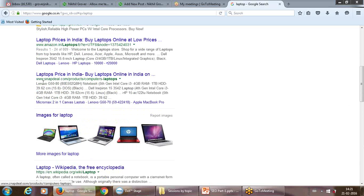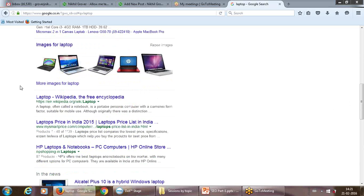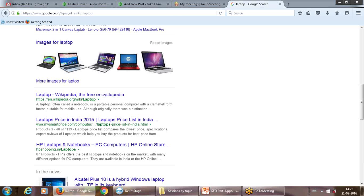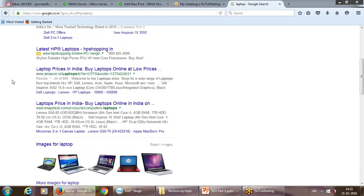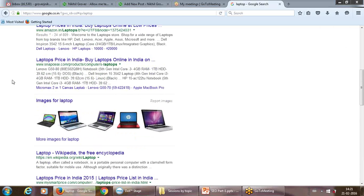The amazon.in, Snapdeal, Wikipedia, or mysmartprice.com results are the organic results. The job of Google basically is: if you search for something, it has to show you the results it feels are the best and most suitable for the search you are making. This is their main product and their main relevance.